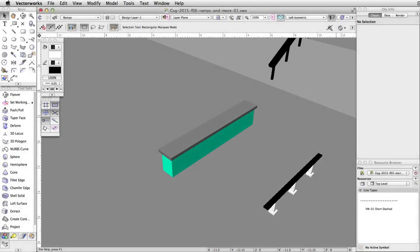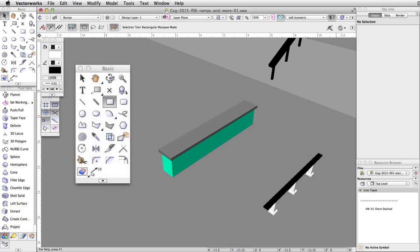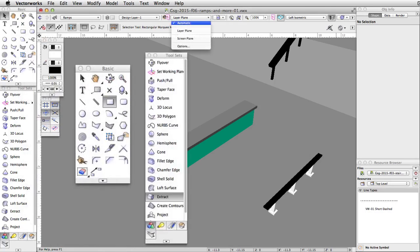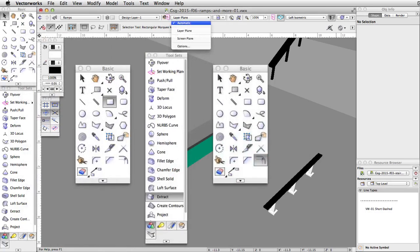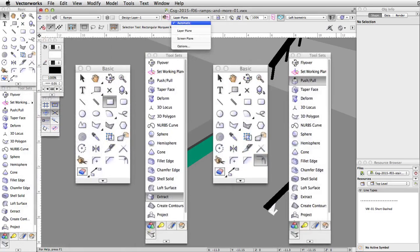Using the same techniques covered earlier, we will now create an elevated obstacle. We will use the Rectangle, Automatic Working Plane, Extract, Offset, and Push-Pull tools to create this obstacle.